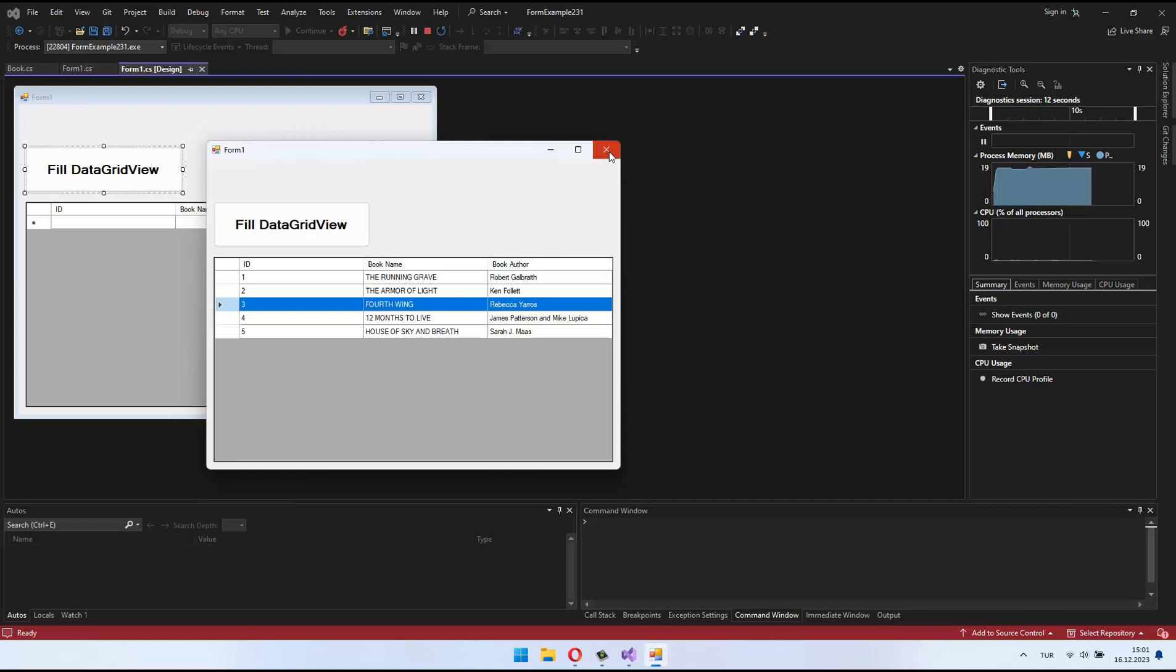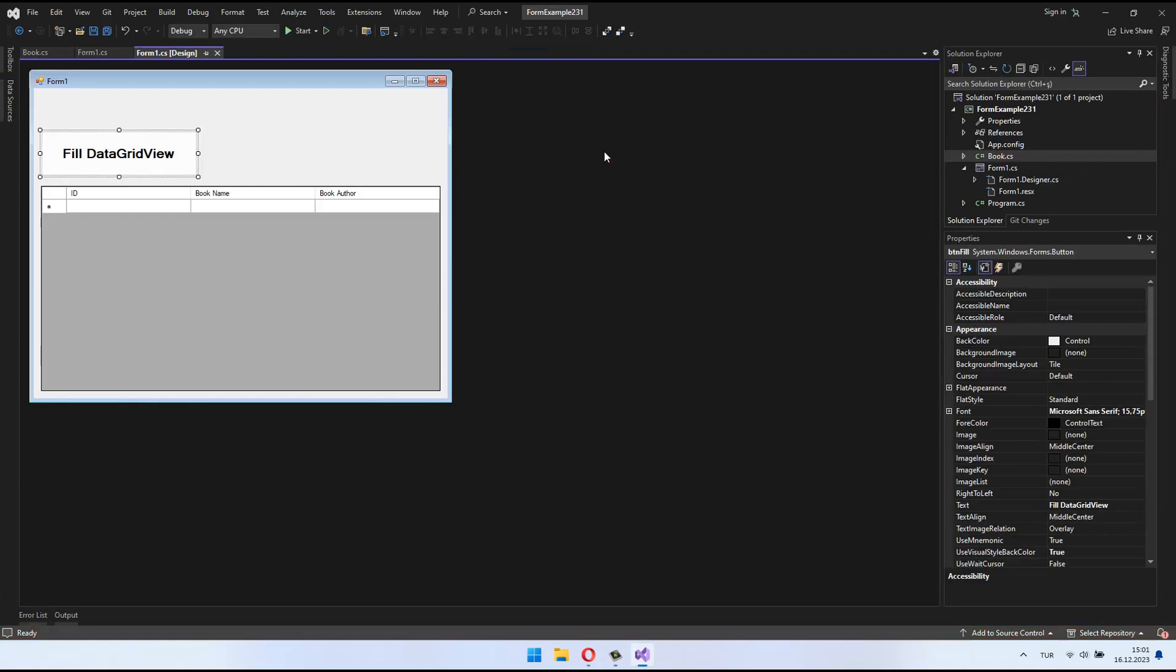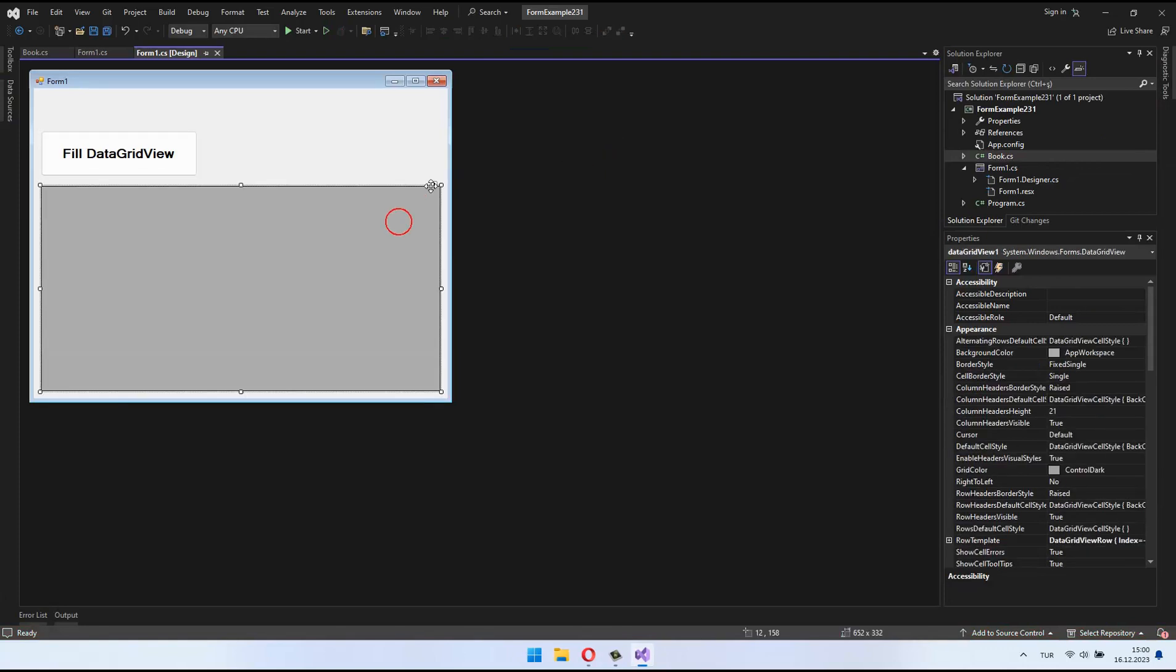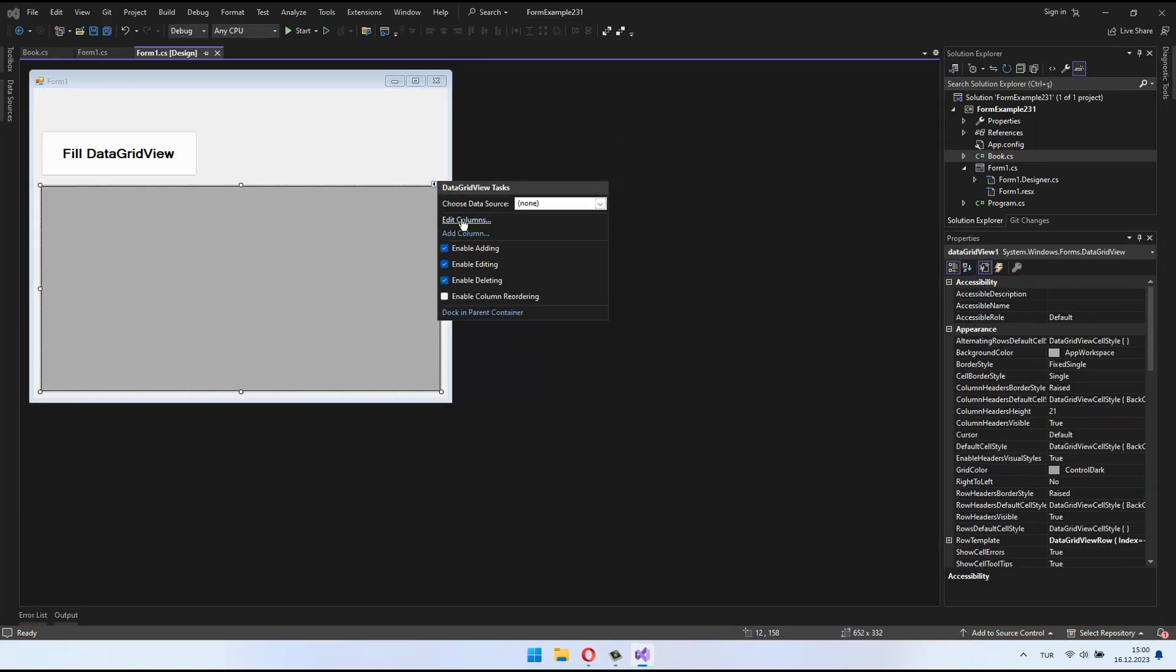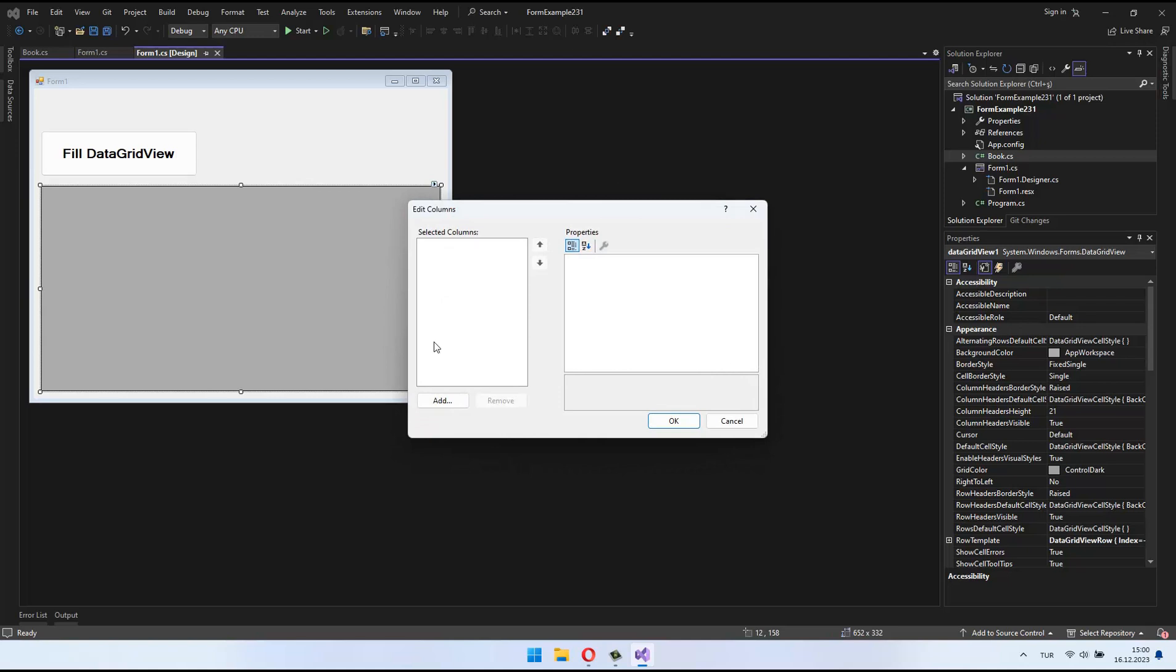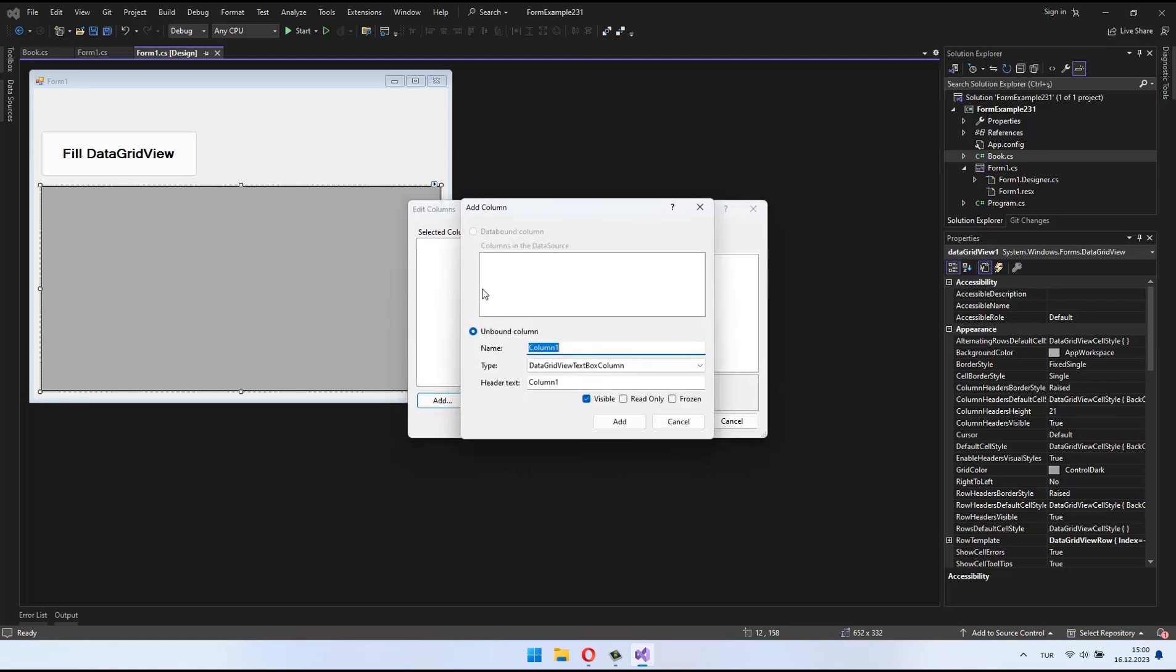Now, let's get started by opening the DataGridView Tasks panel located at the corner of the DataGridView. To make adjustments through this panel, click on the Edit Columns link.